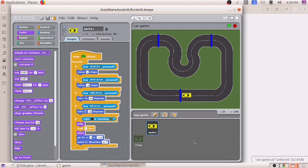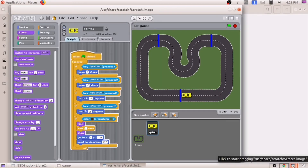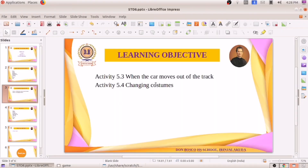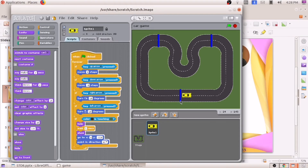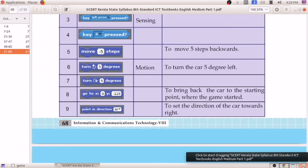Next we will do one more activity: changing the costumes. If we want to give two costumes to the car — here only the car color is yellow. If I give two costumes to the car, that means for the running car I give one costume, and for the standing car — when the car is not moving — I give another costume. That is also possible. That is the activity here in the textbook.